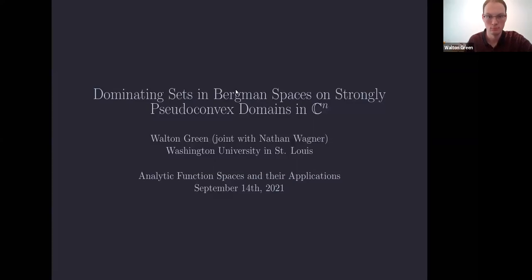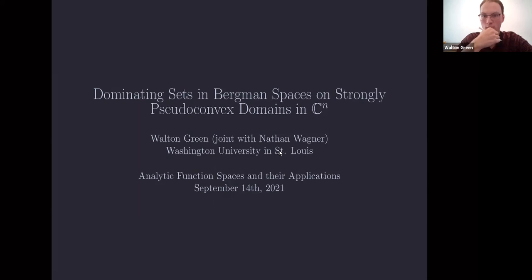Walton Green from Washington University in St. Louis will speak about dominating sets in Bergman spaces and strongly pseudo-convex domains in C^n.